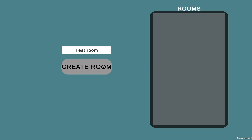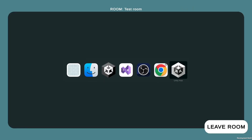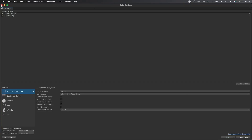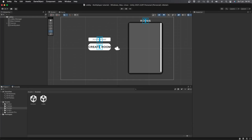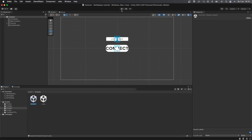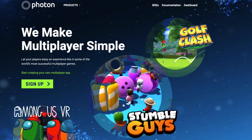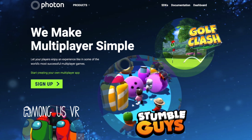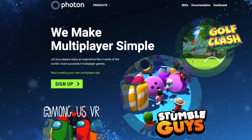I already made an introduction video to multiplayer in Unity a couple of months ago, but here I will go over every step again so you don't have to watch both. We will be making a multiplayer game using the incredible systems of the Photon Engine. Photon is used by tons of games including StumbleGuys and Among Us VR.